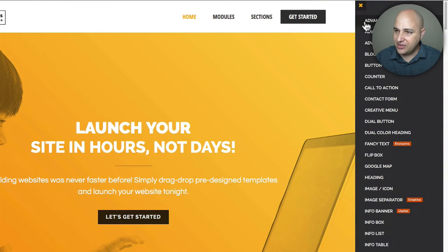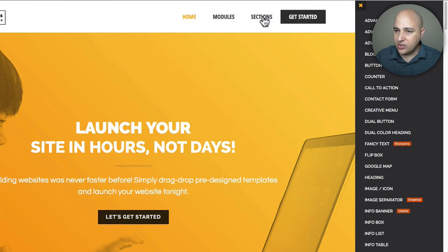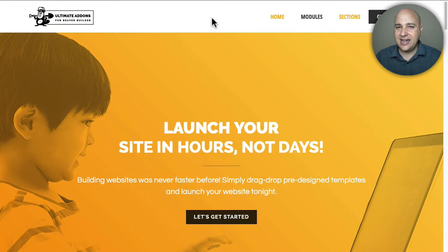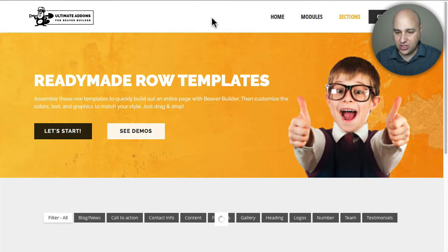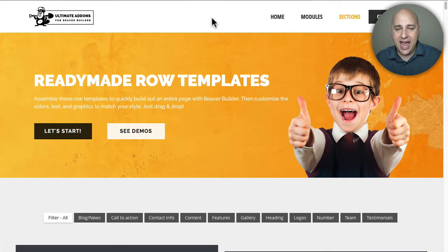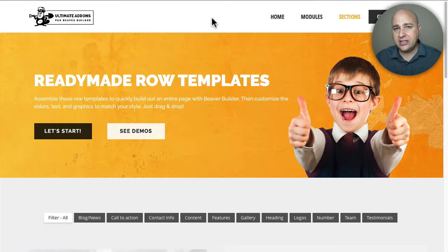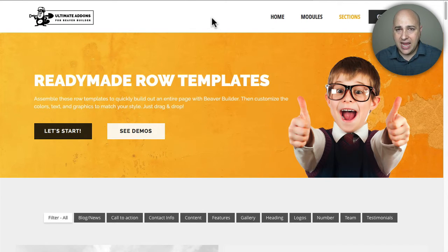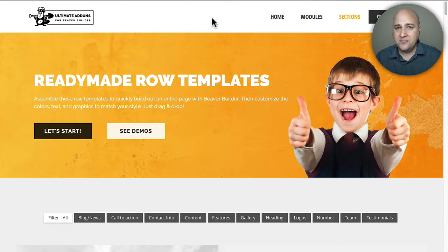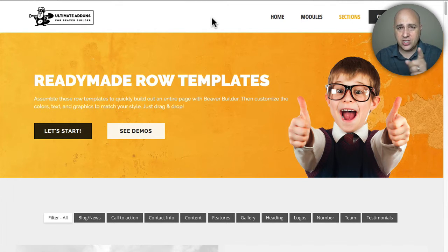On their site, you can click a demo sidebar to explore all the different modules and what they'll do for your Beaver Builder website. You can also click on sections to see all the pre-designed sections available. My favorite thing is obviously these pre-designed sections — so much time goes into trying to be creative, and with Ultimate Add-ons you just use these professionally designed sections and drag and drop them in.